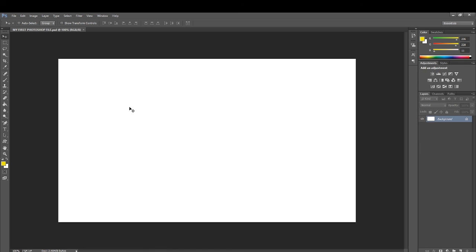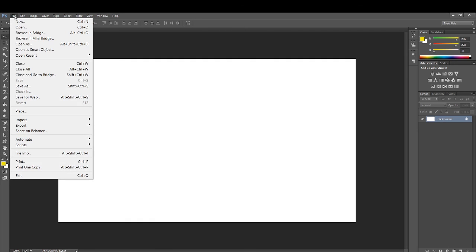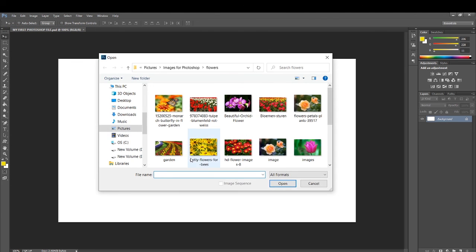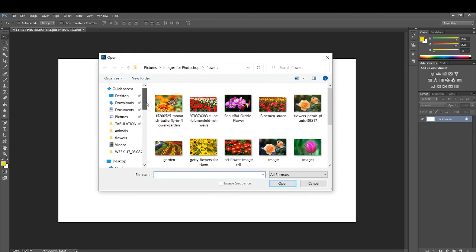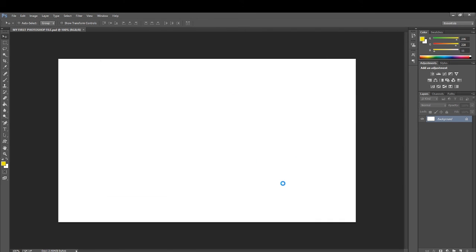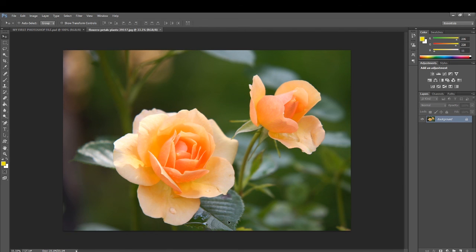Next is how to insert an image into the work area. Go to the File tab and from the drop-down menu click on the Open option. Make sure you have images stored in your device. I have some images here — let me select this image of a flower. Click on the image and click Open, and you can see the image has appeared in my working area.